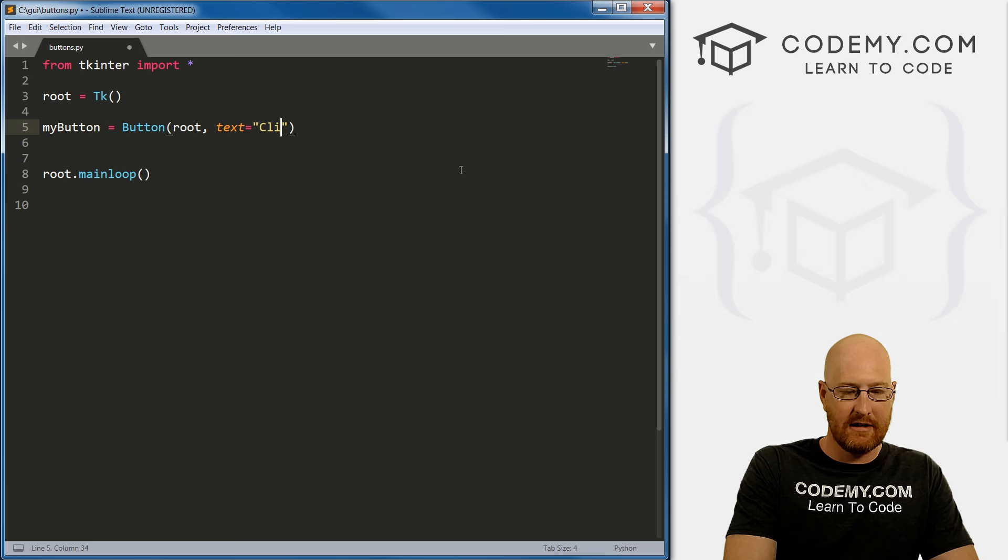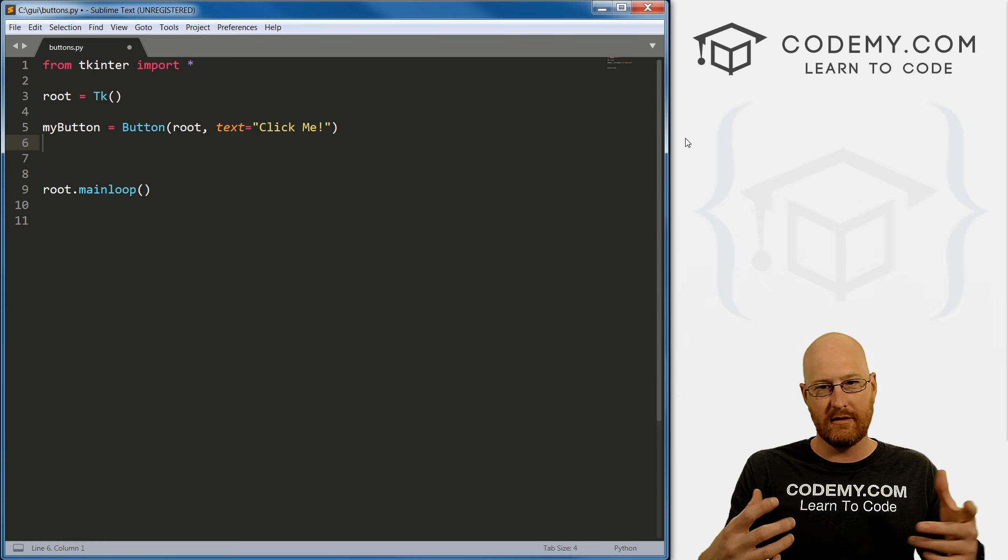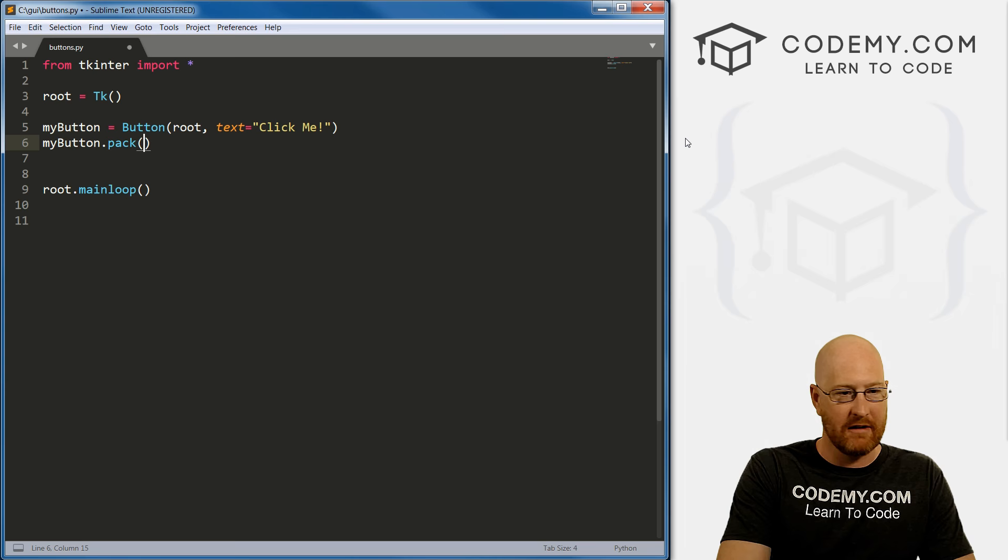So like everything in Tkinter, once we define the thing, now we have to actually put it up on the screen. So let's just go my_button.pack, we'll just pack it in there, just for example purposes. So go ahead and save this.